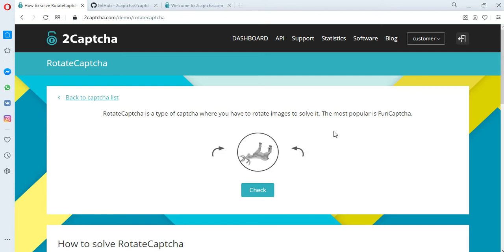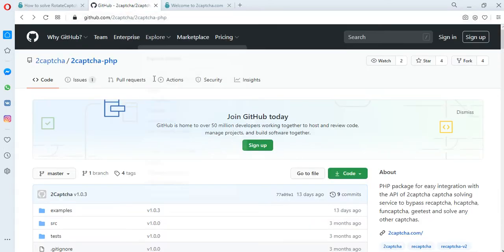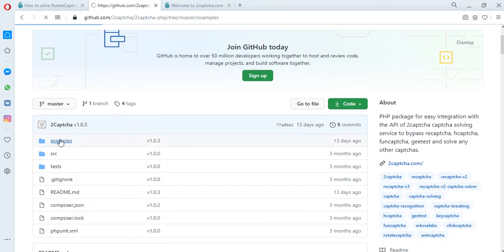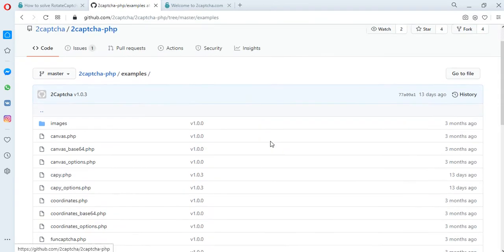In this example, we need to rotate the DIR image. On the GitHub at 2Captcha.php, examples of scripts for solving various types of CAPTCHAs are placed.